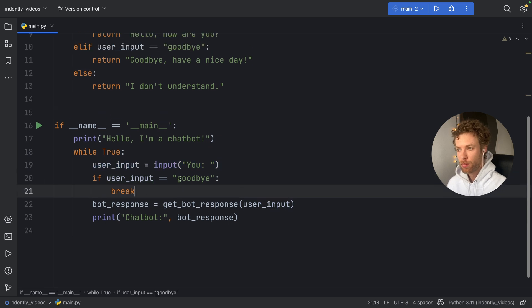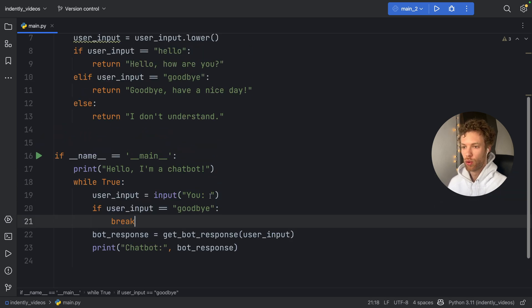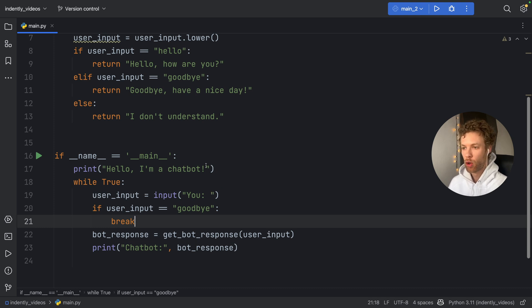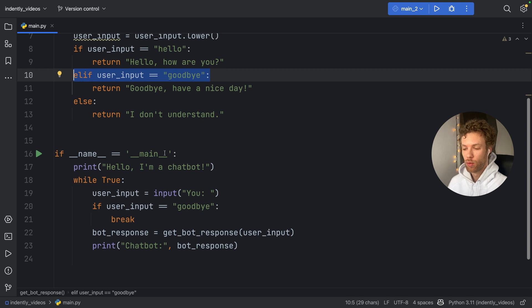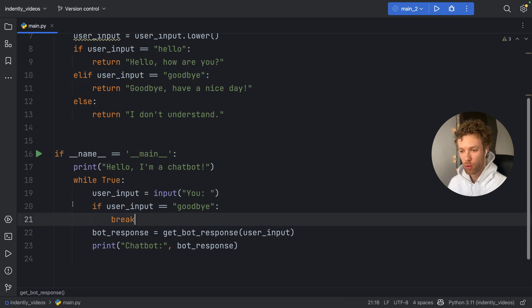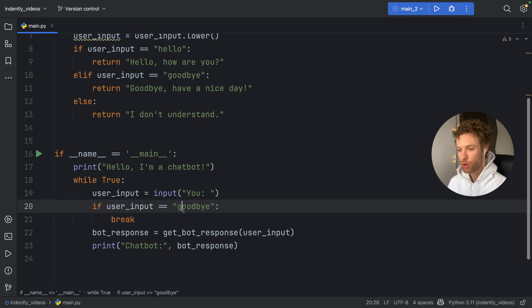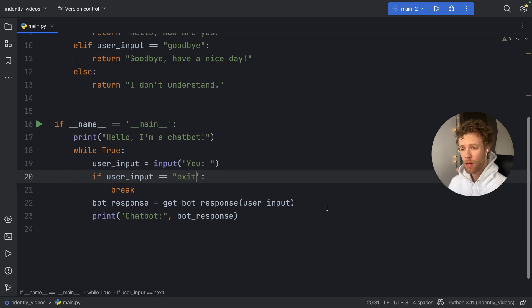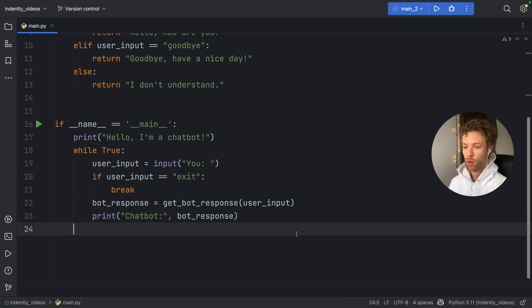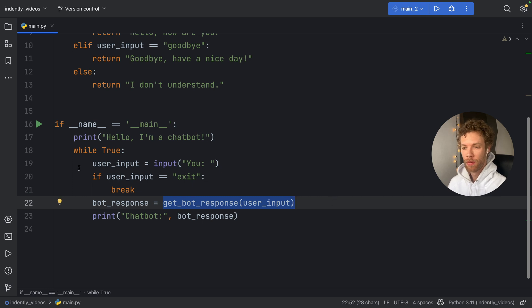And if the user input is set to goodbye, it's going to break. And this is a small error on the parts of copilot. Because right now we already have some user input here, which means this will never be reached if we use this. So something better to write here would be exit. But the rest works quite well. As you can see, the chatbot is going to respond with the response that we put into the get bot response function.